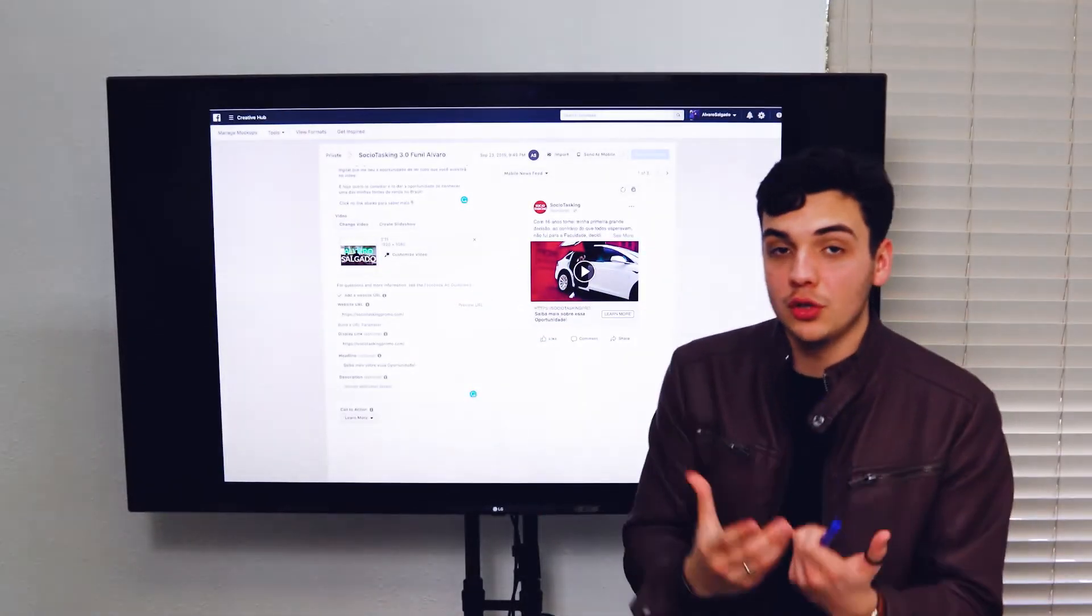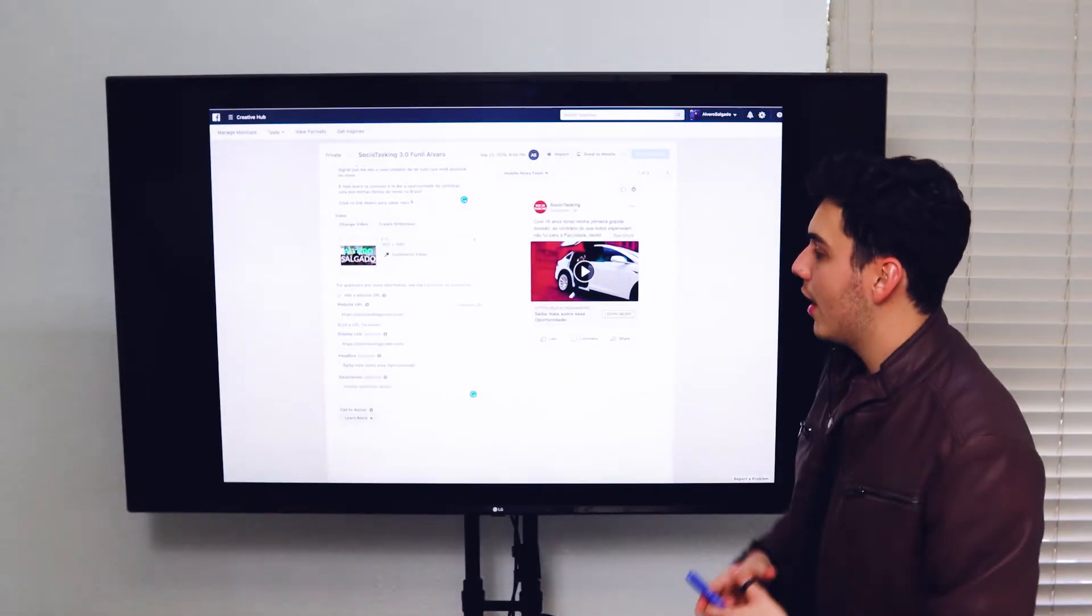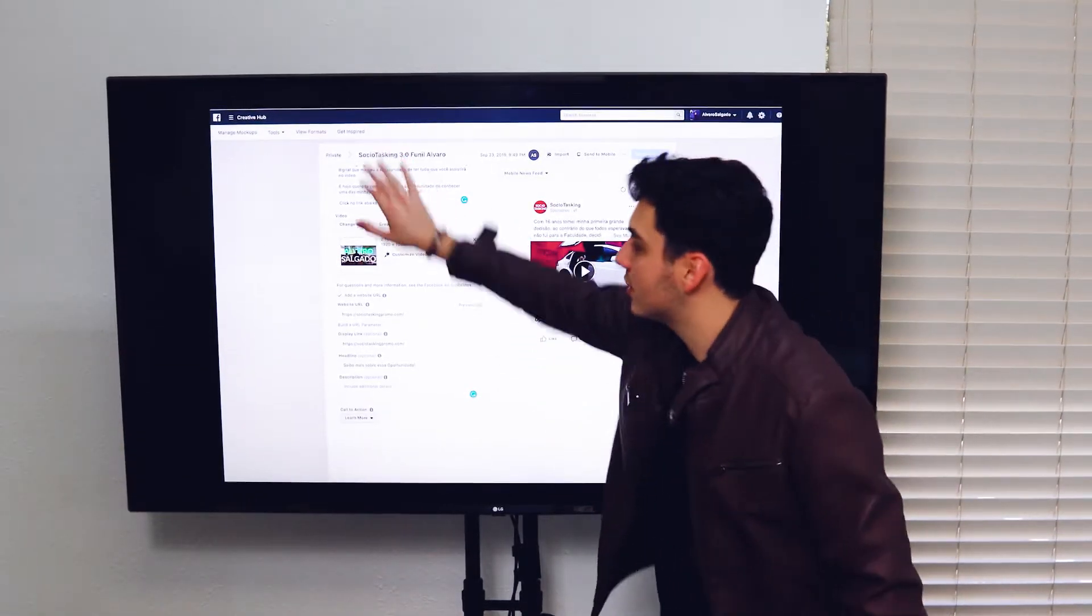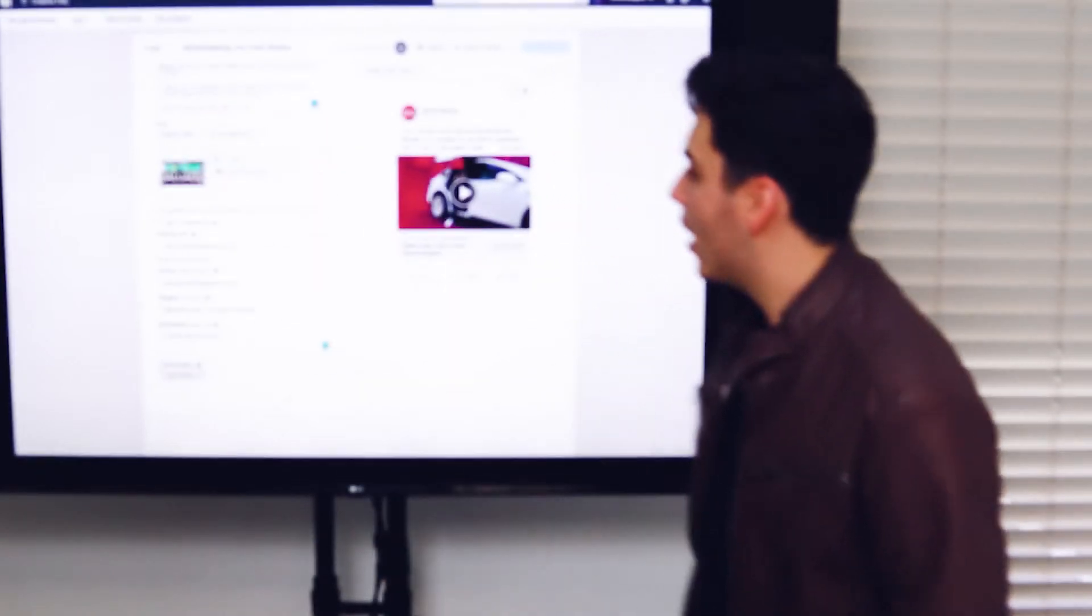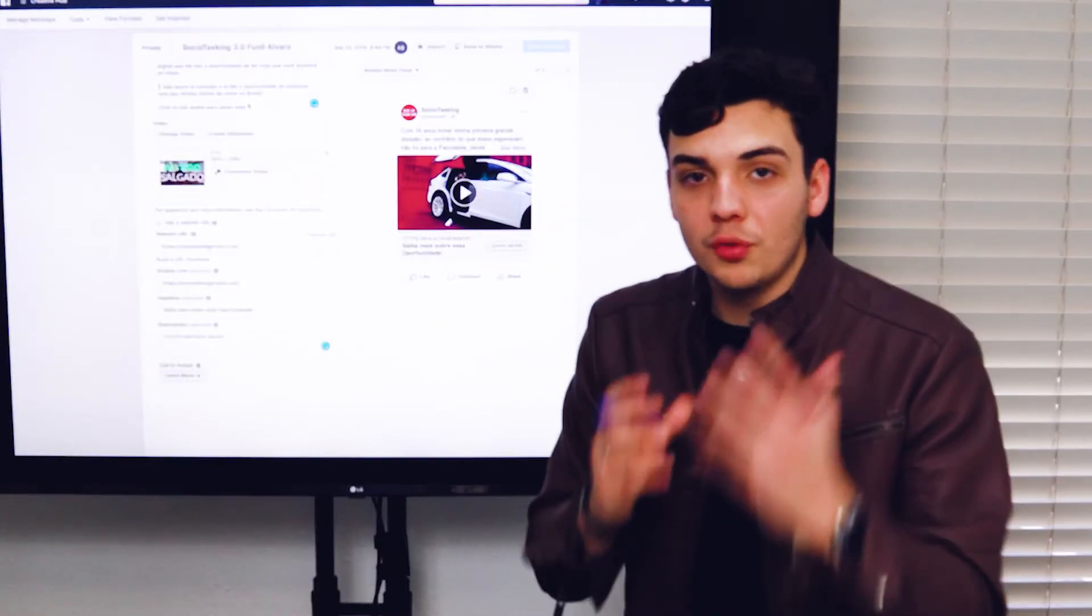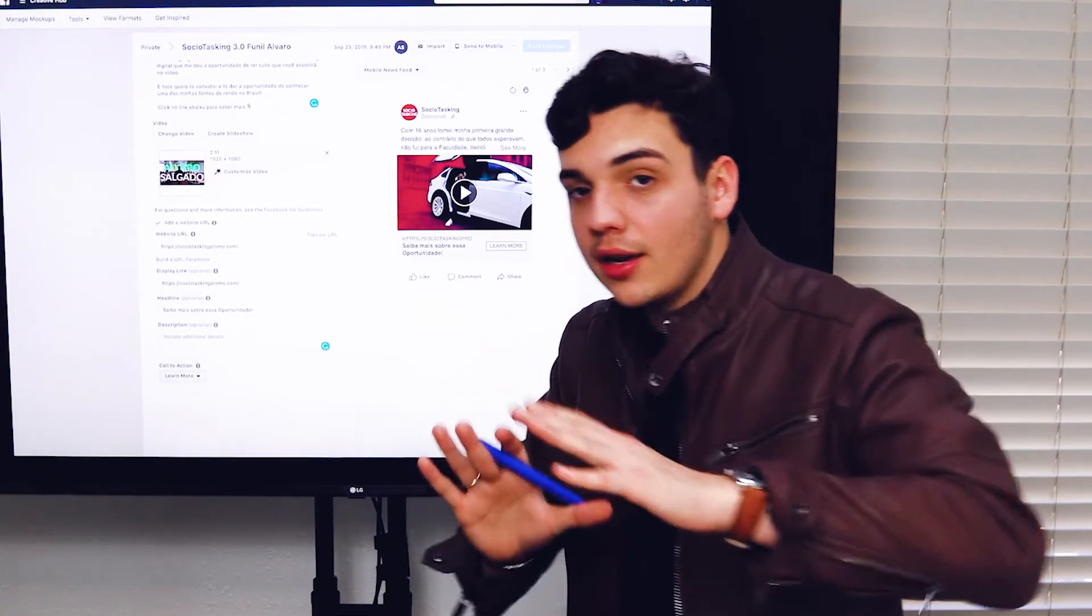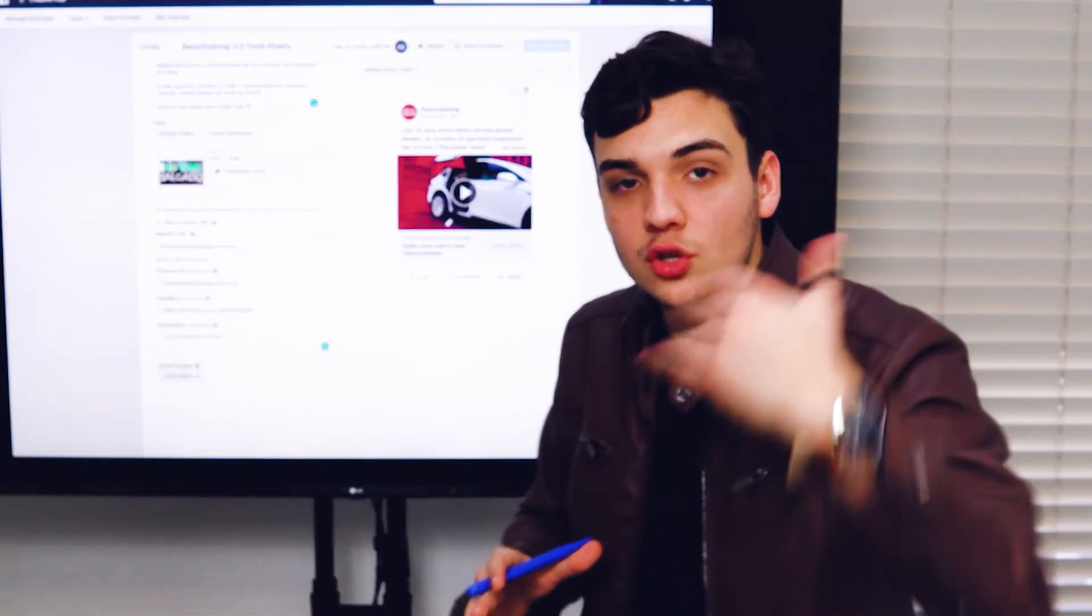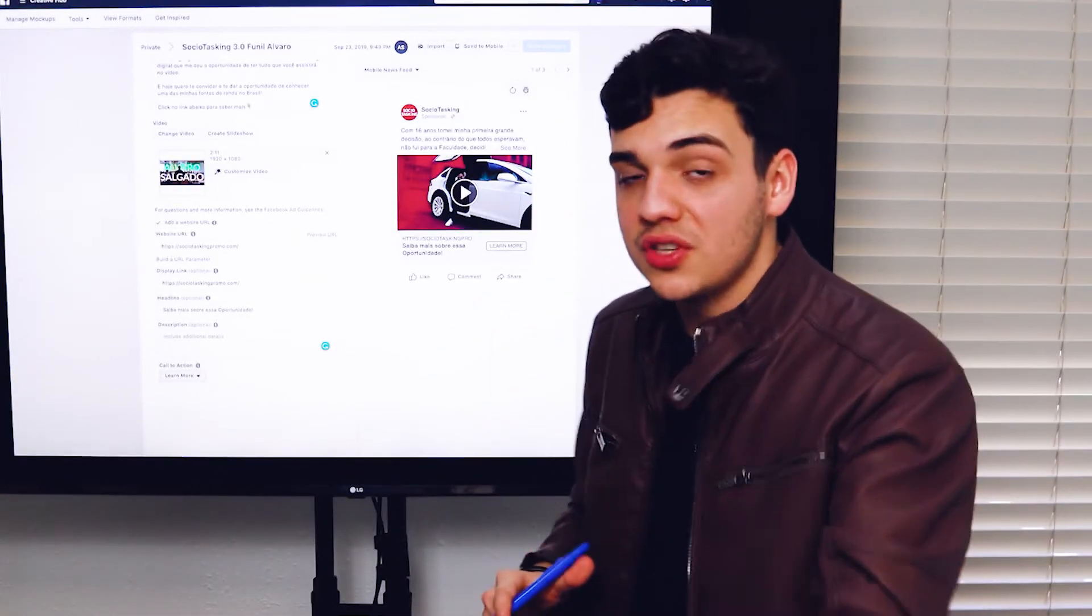This is what your user will see. So here, what you want to do is try to get as creative as possible, have a really good text, have a really good image, video, do your call to actions. So here is where you actually worry about the ad, the ad itself, what the user, what your potential leads will see.